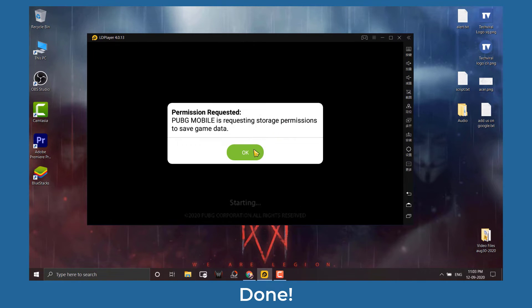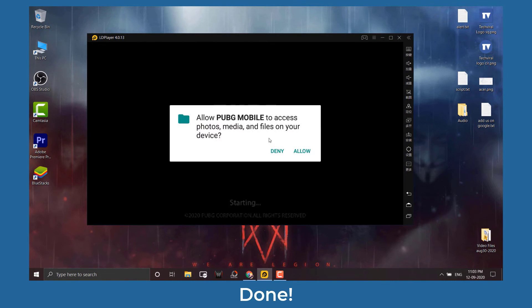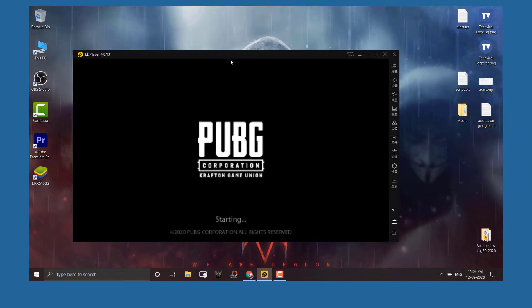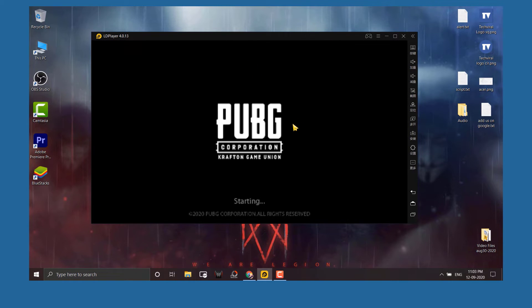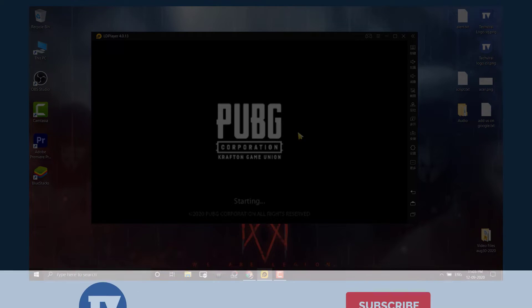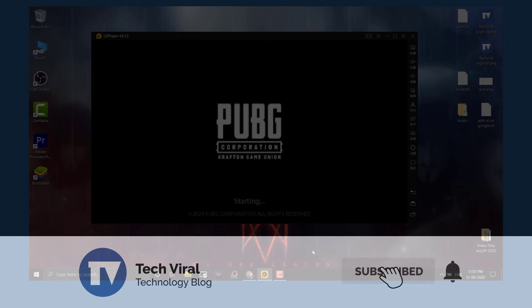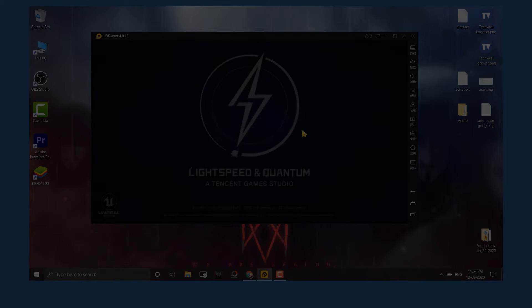That's it, you are done. You will be able to run PUBG Mobile KR on PC via LDPlayer. Hope you liked this tutorial. Do share it with your friends, and make sure to subscribe for daily updates. Do not forget to press the bell icon.